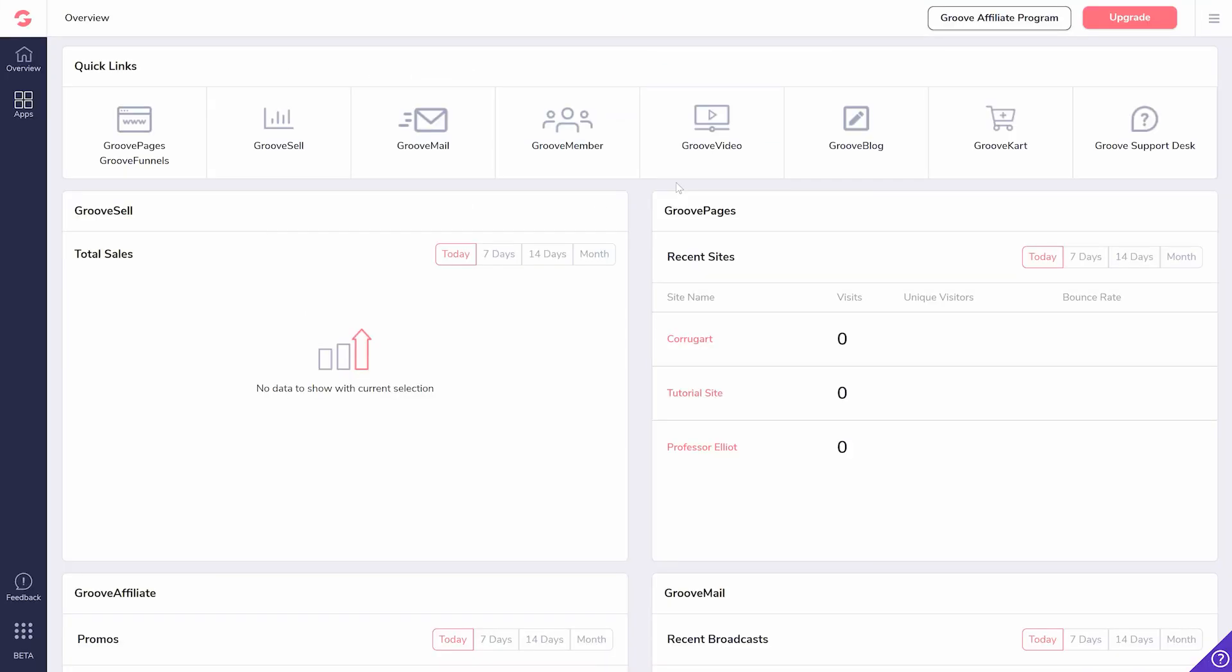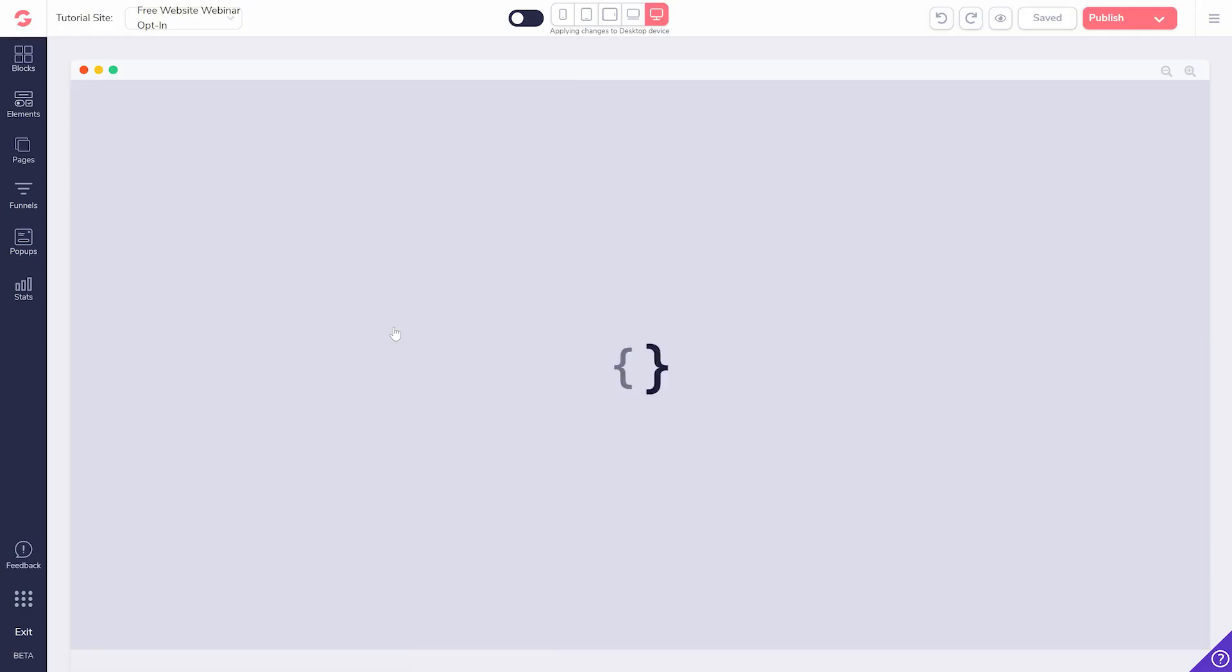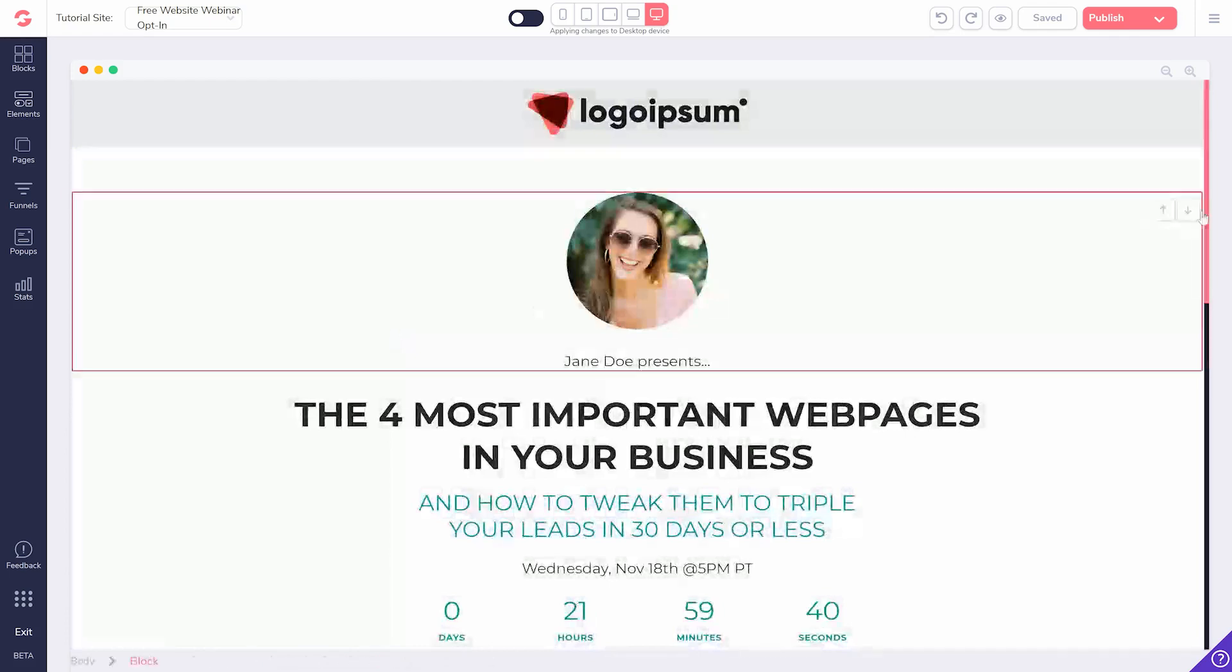When you're ready to start collecting email addresses and any other fields, you just need to follow these simple steps. First,